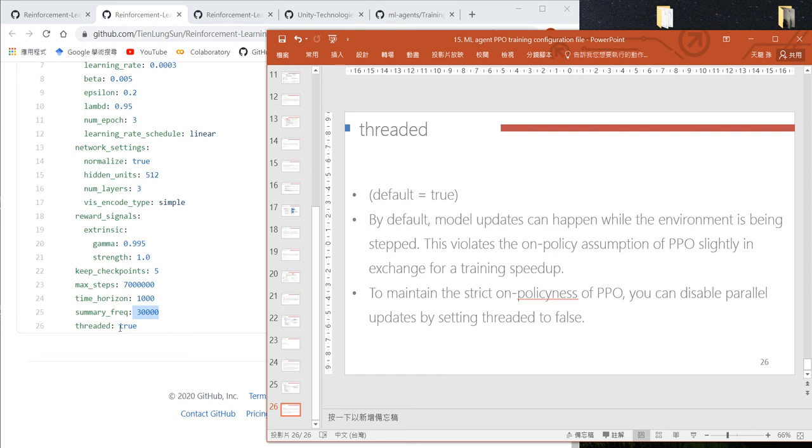We'll finish each episode from beginning to end. In our case, we set it to true, meaning we use temporal difference for PPO update. That finishes our explanation of the configuration file.